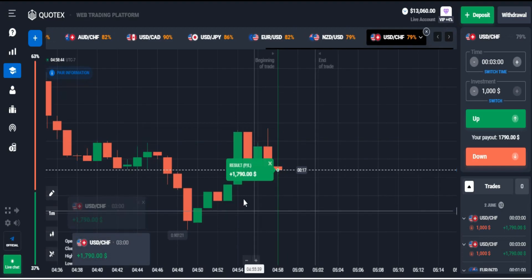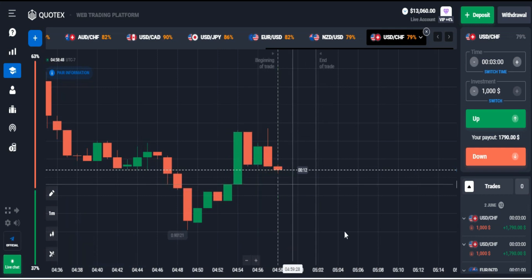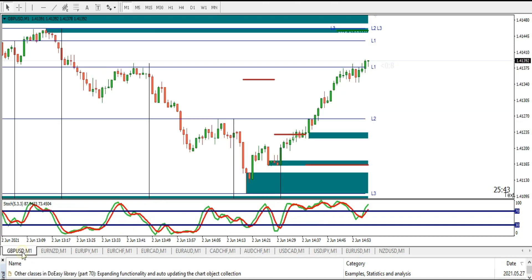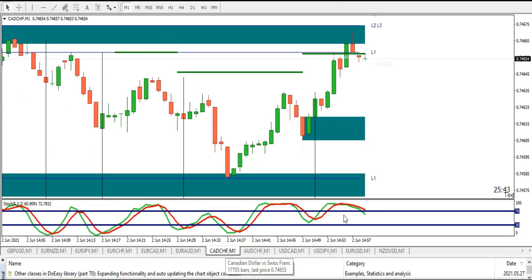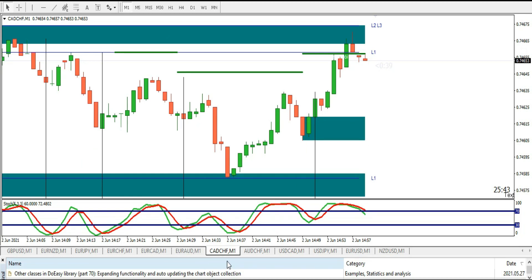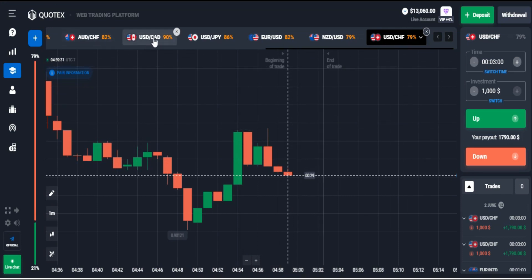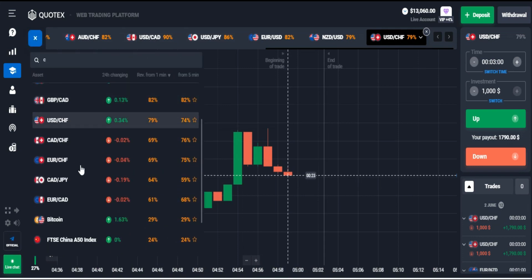We're in the money on that, which is really great. Let's keep analyzing. Okay, there's a great moment as well. I'll be checking this side — it's CAD/CHF. Let me check this out.